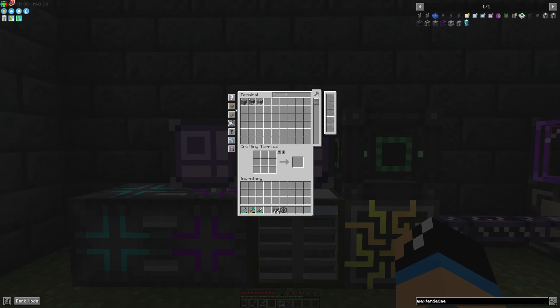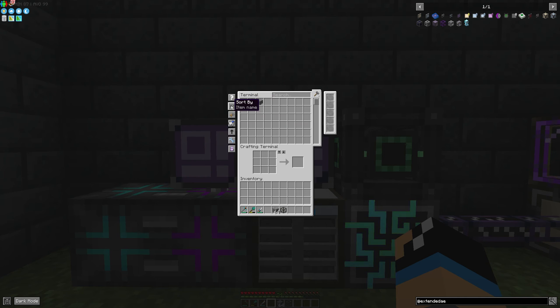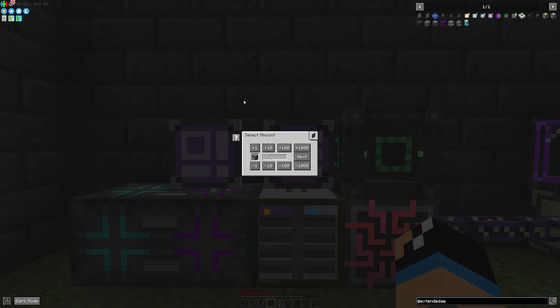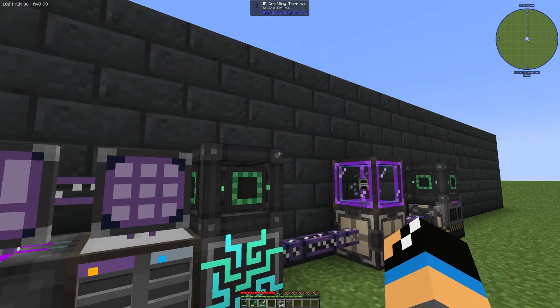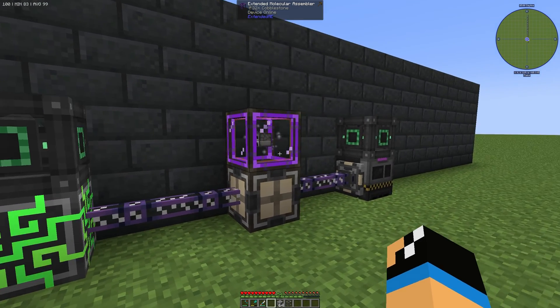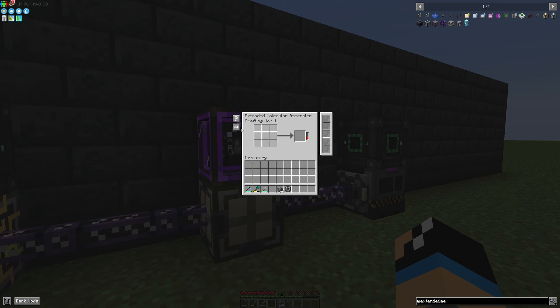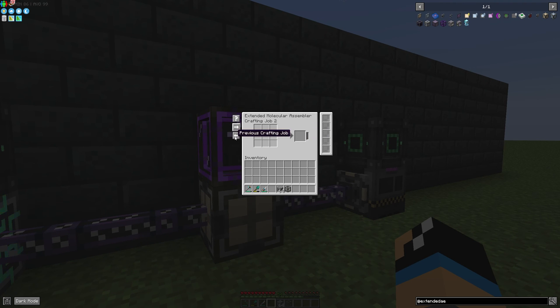We want to produce 50 furnaces again. You can see it switches between the jobs, and it's already finished.